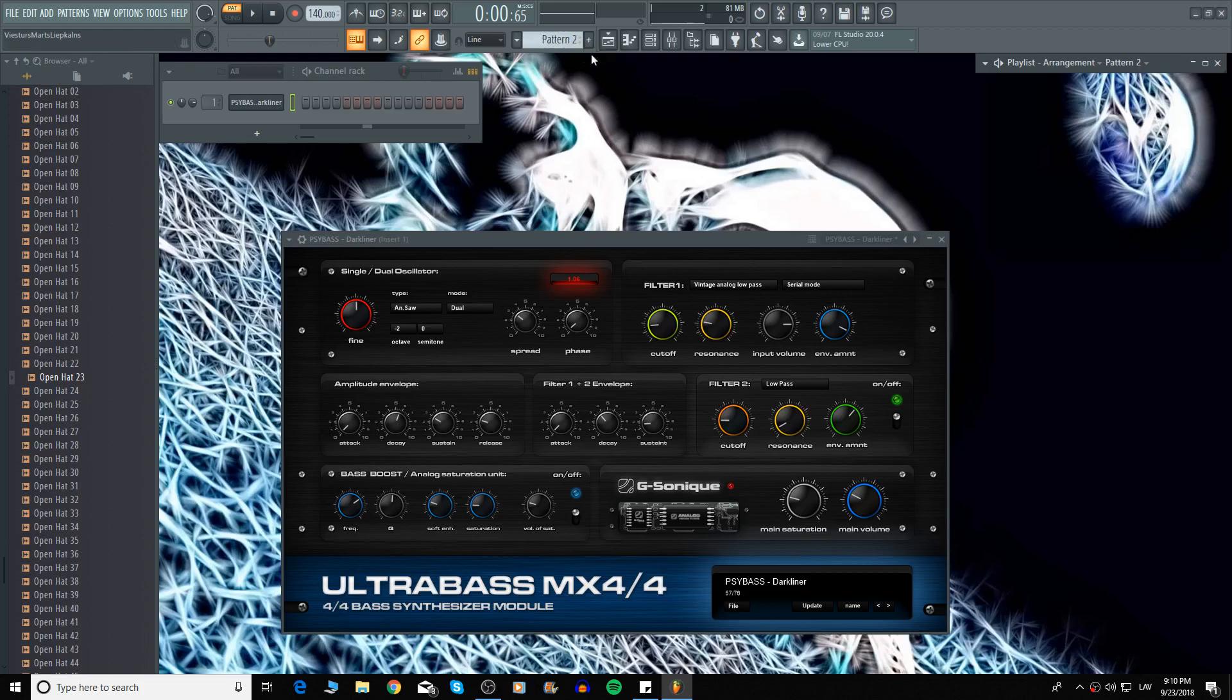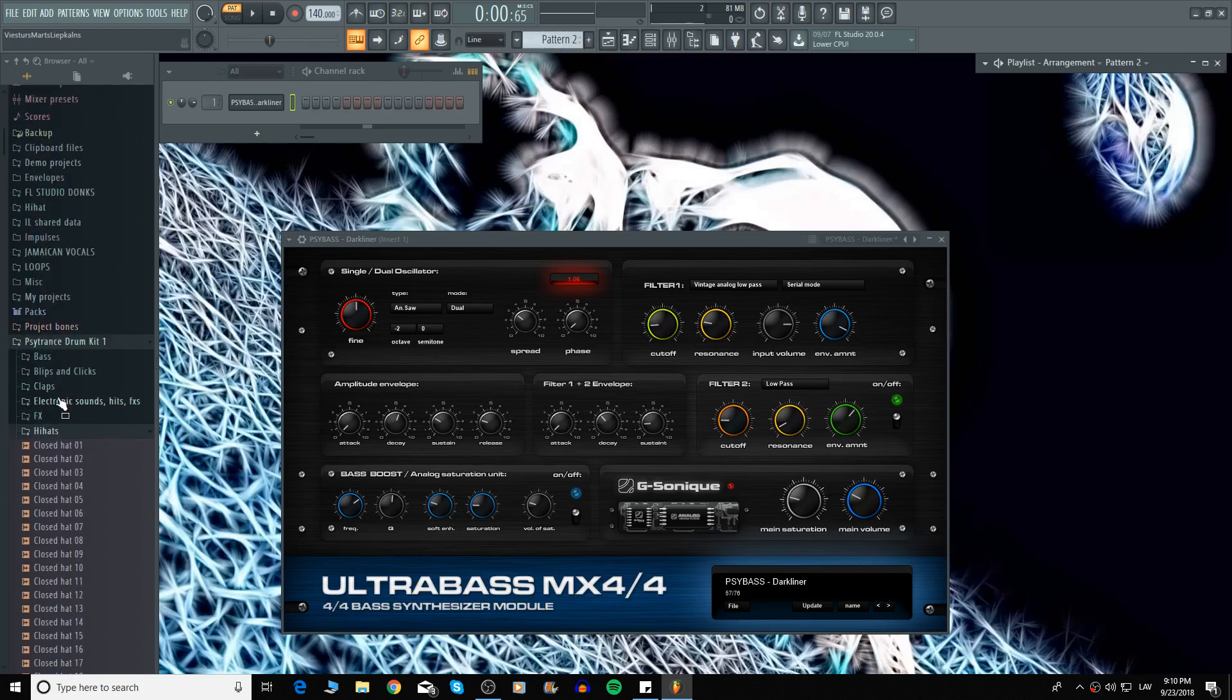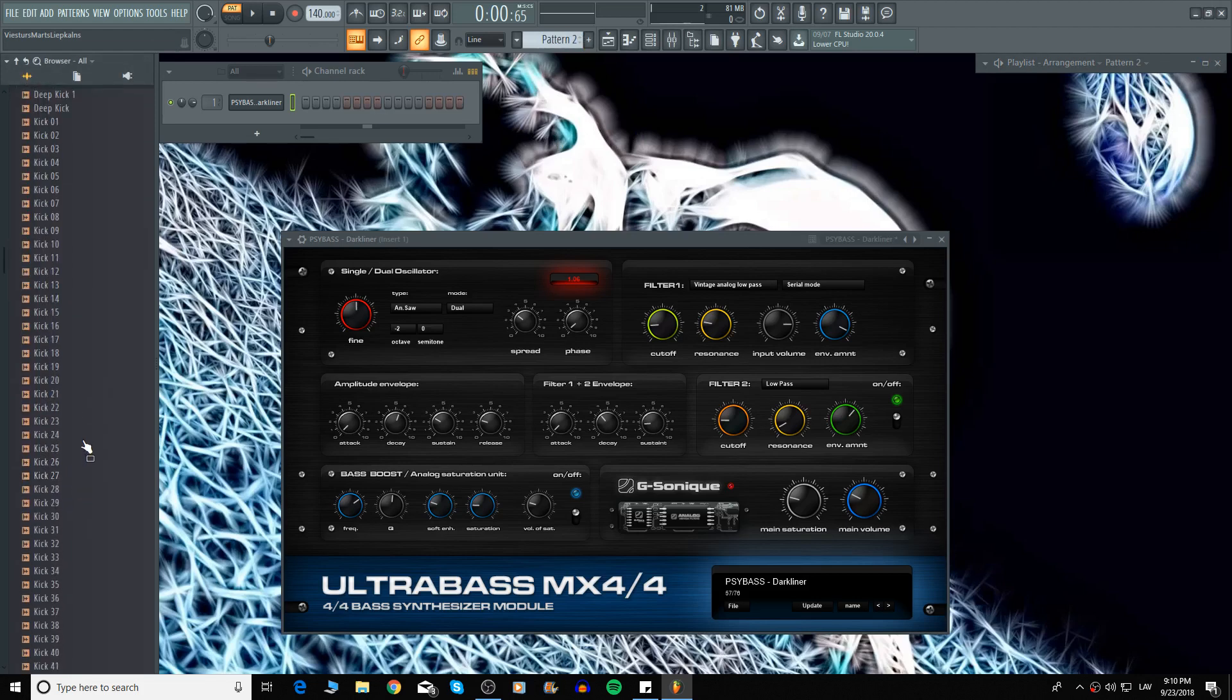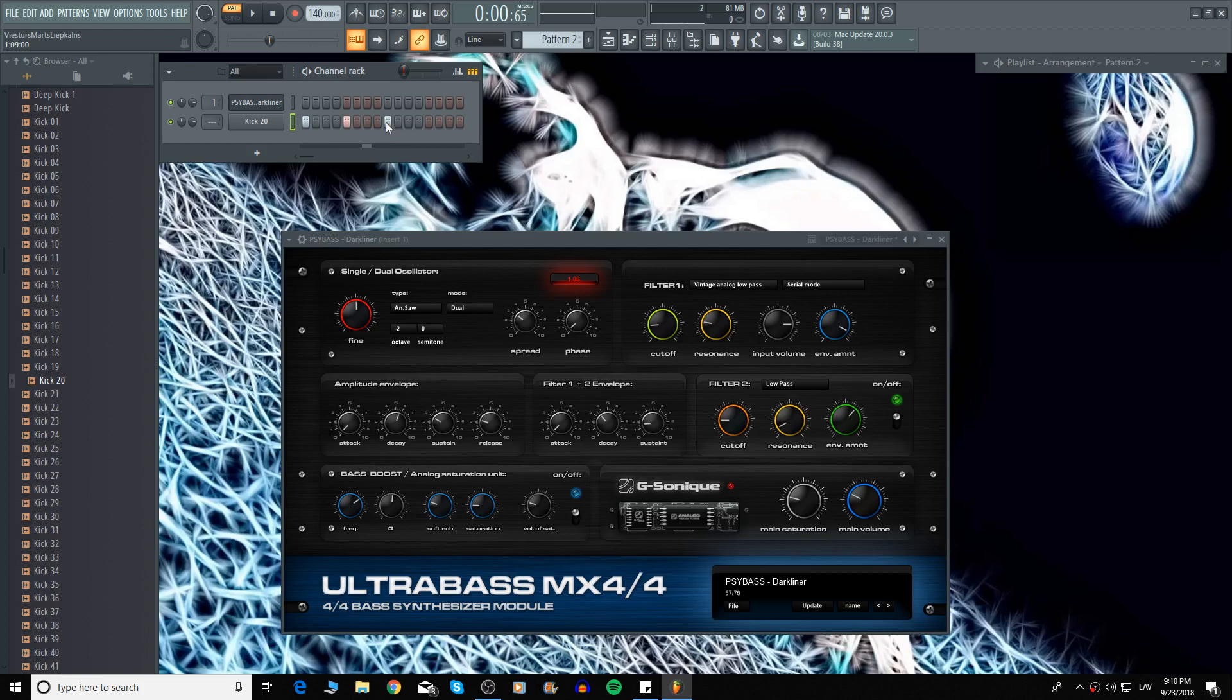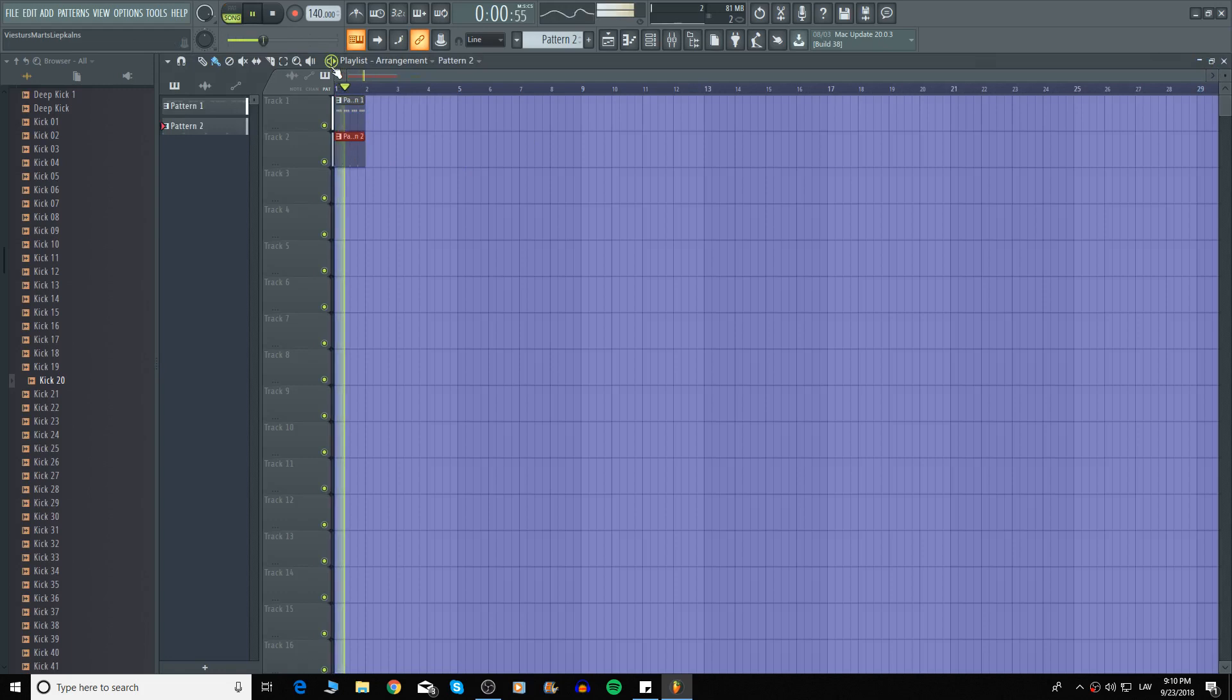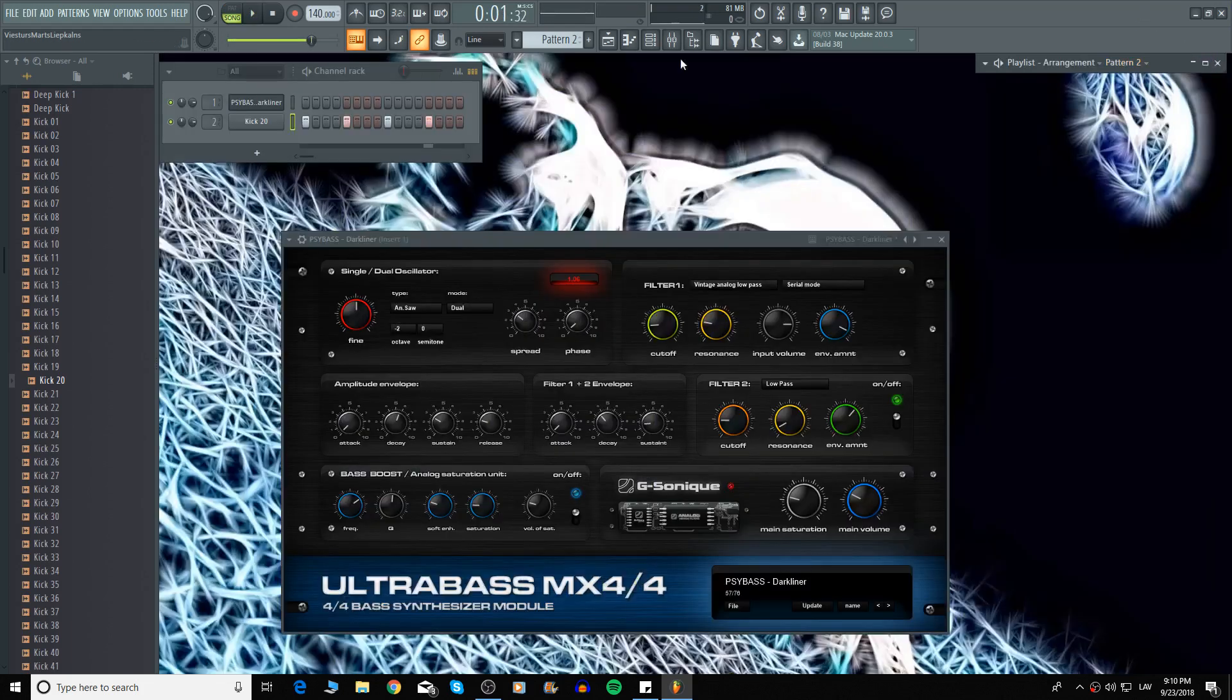Now we're going to add some kick. I'm going to use one of the kick samples which I have in my library. Let's listen how it sounds together. Okay nice.